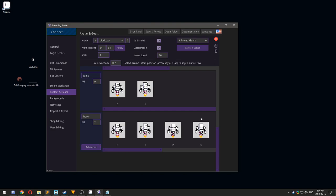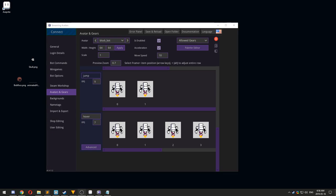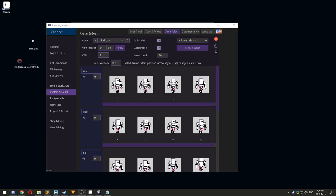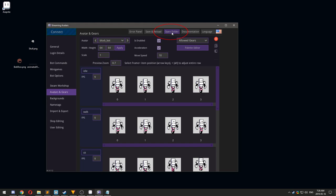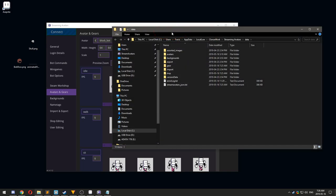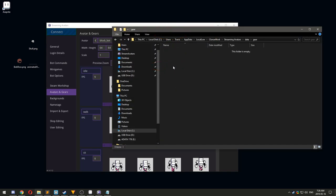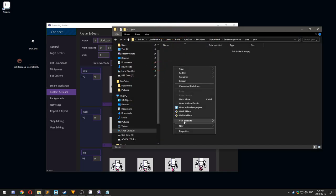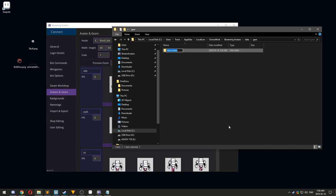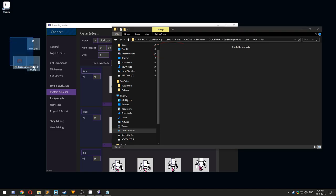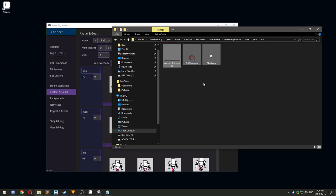Creating gear is similar to creating an avatar. Create a new folder with the name of your new gear set inside the Gear folder. For this example, we will name it Hats. Drop the gear image into the Hats folder, then click Save and Reload.